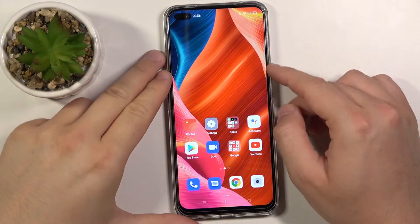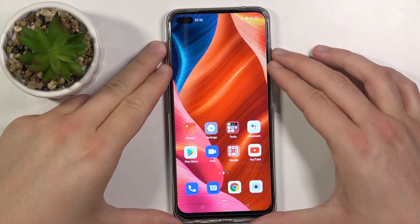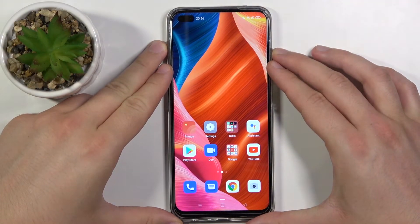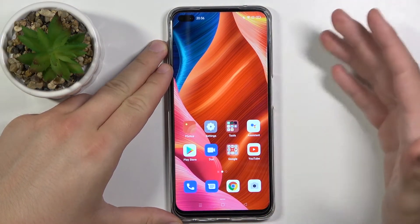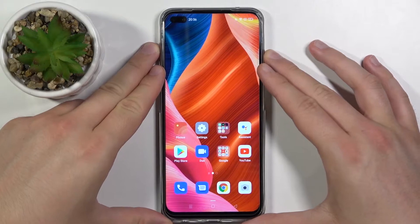Welcome. Today I am with Oppo A92s and today I'll show you how we can add and remove a Google account in this smartphone.